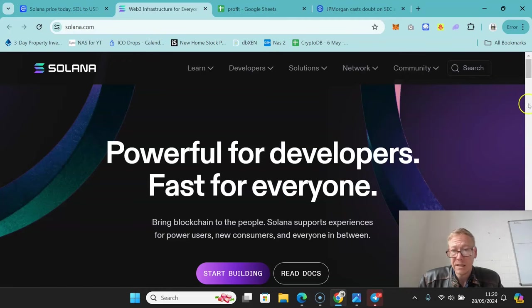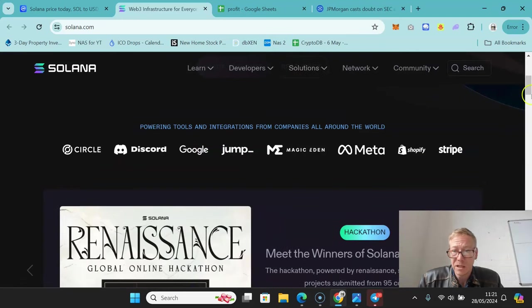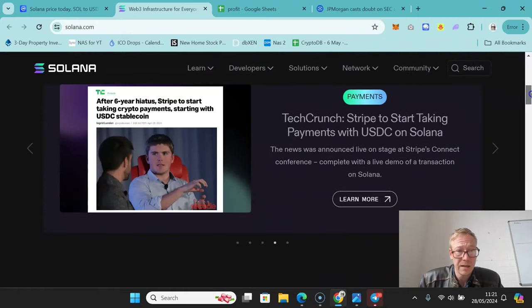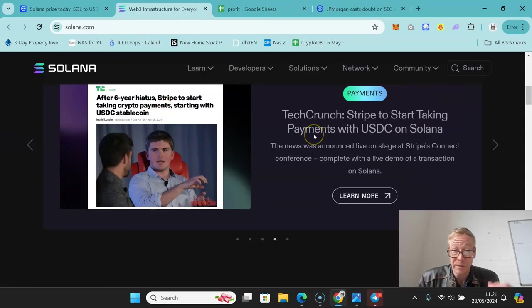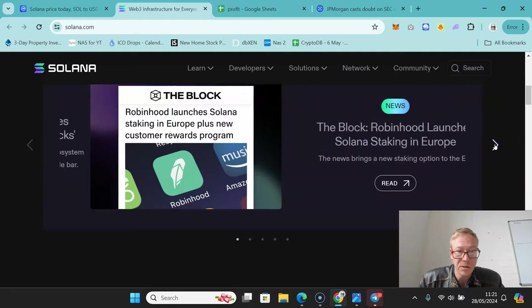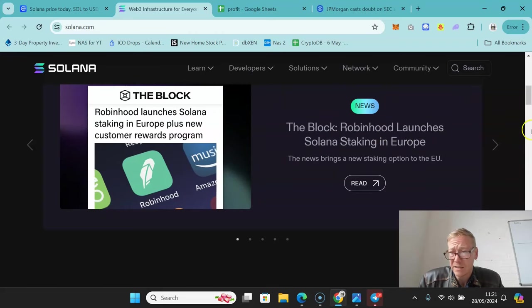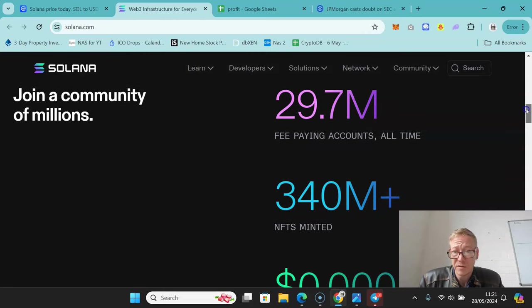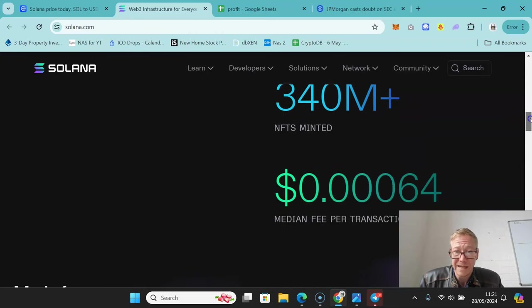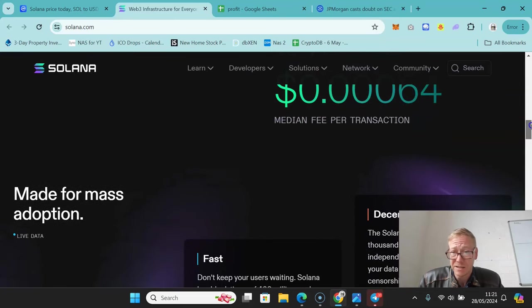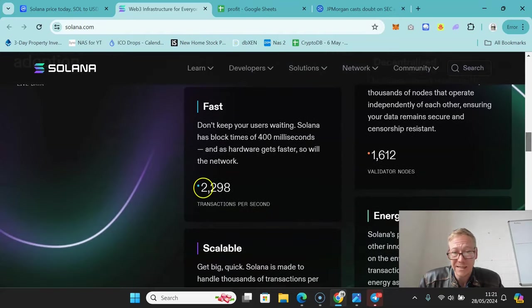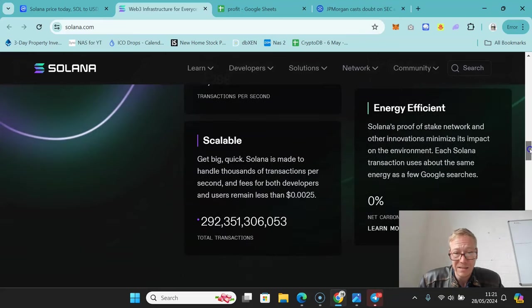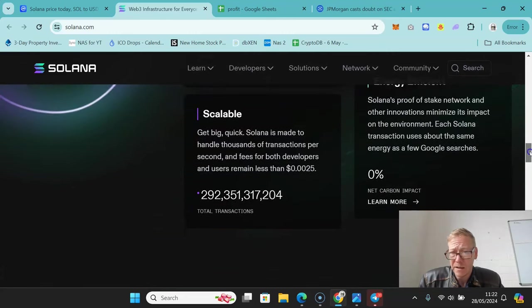It's been growing phenomenally over the past year. We've seen things like the recent piece of news regarding Stripe to start taking crypto payments starting with USDC - again, a very good sign of wider adoption of the crypto space. Robinhood announcing that they're introducing Solana staking is no small thing. As of right now there have been over 340 million NFTs minted on Solana, nearly 30 million fee-paying accounts, the median transaction cost is a fraction of a fraction of a cent. In terms of where they're at right now, 2,298 transactions per second. As hardware gets faster, so will the network. Block times are 400 milliseconds. Scalability is staggering - they've done over 292 billion transactions and that will continue to rise.